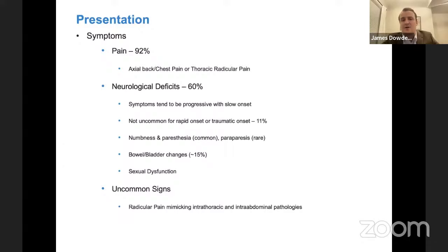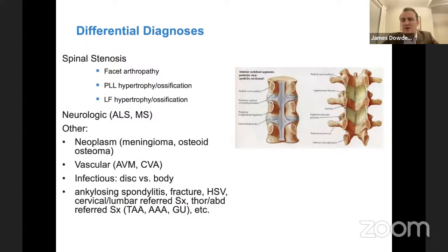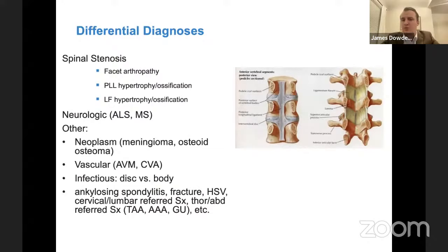Keep in mind other things that can be going on. Spinal stenosis from other causes could cause a very similar presenting feature — OPLL, ligamentum flavum hypertrophy. Neurologic causes like ALS and MS — if they have features of myelopathy or neurologic deterioration but no compression anywhere in their spinal cord, you want to think about these. And keep in the back of your mind: infection, cancer, fracture. Think about these things as well when these patients are presenting.